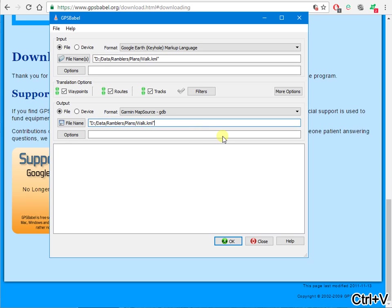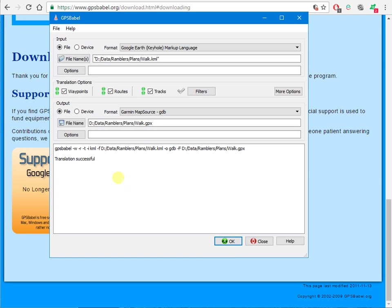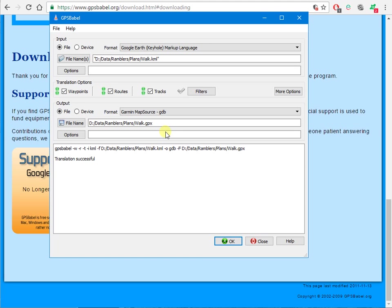I'm going to copy that. Paste it there. Get rid of the quote marks, for some reason it doesn't like them. And change that to GPX. Click OK. And it says translation successful.